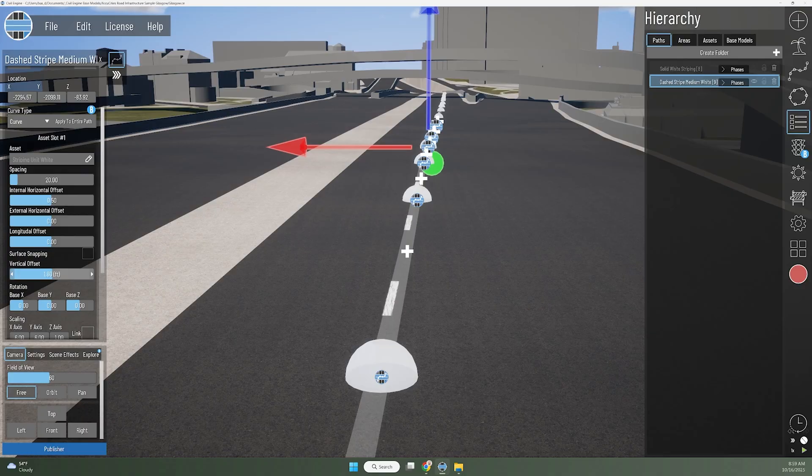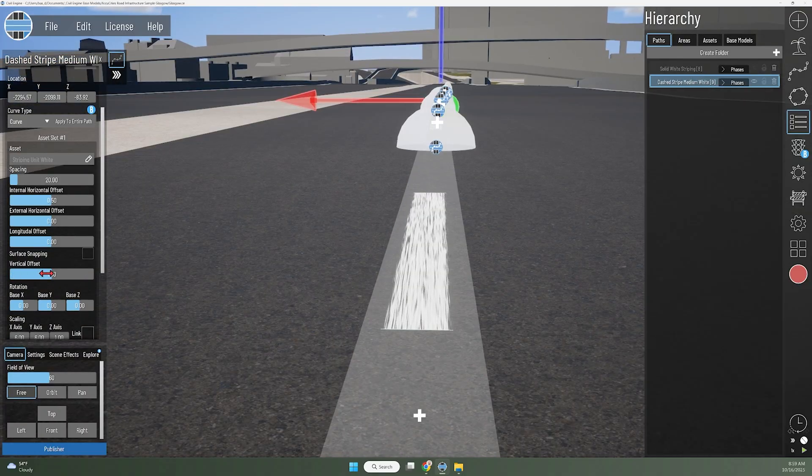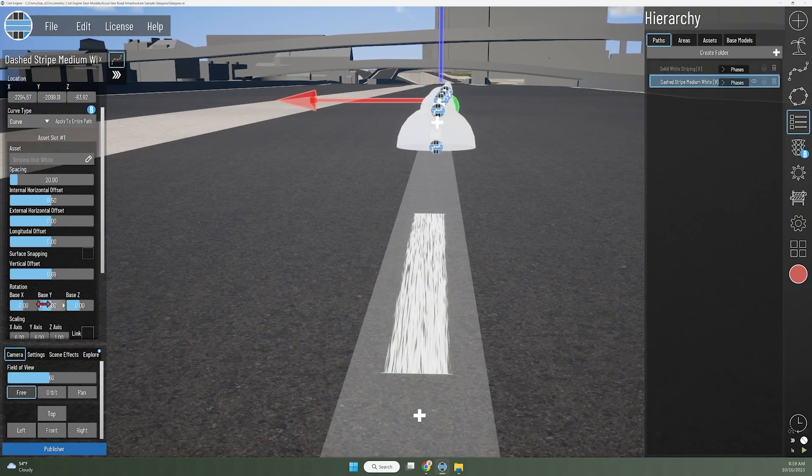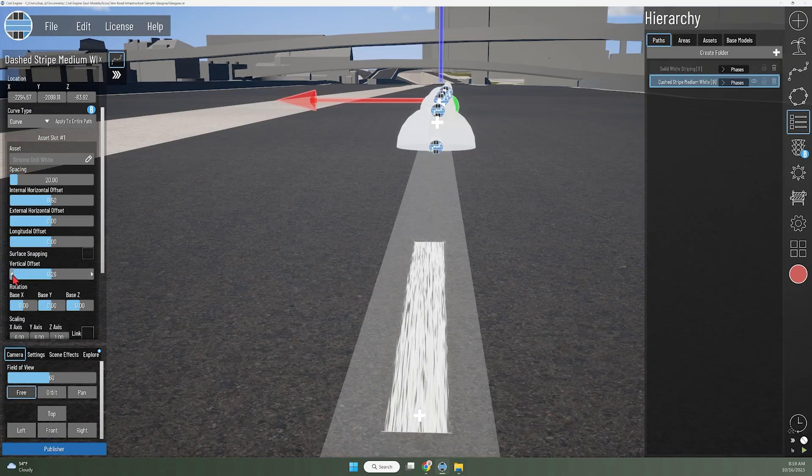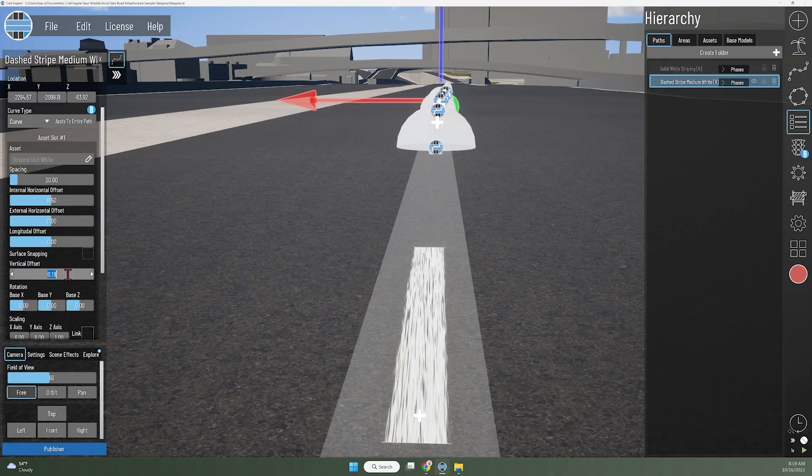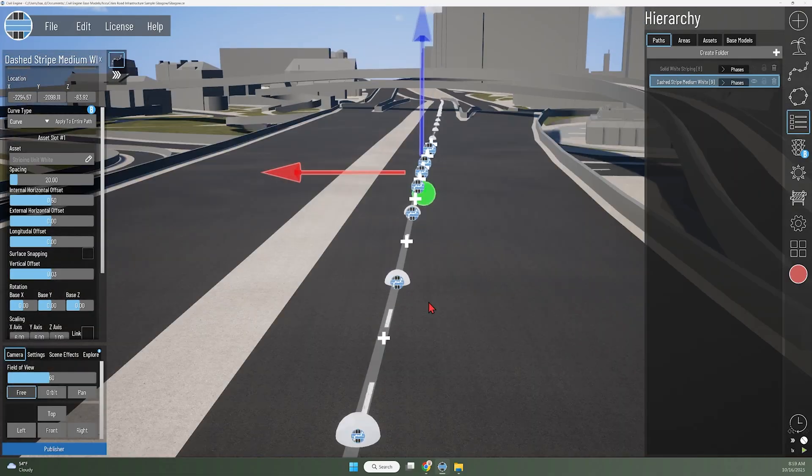The nice part about Civil Engine is this pavement marking line doesn't cast a shadow. So even if it is a bit too high, it's still not going to appear like it's casting a shadow onto that roadway surface. It will look like it's sitting right there on the asphalt pavement.